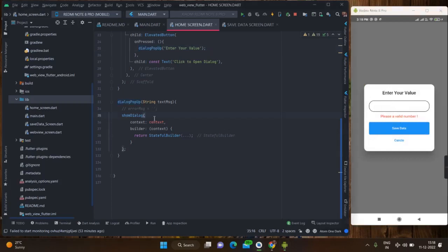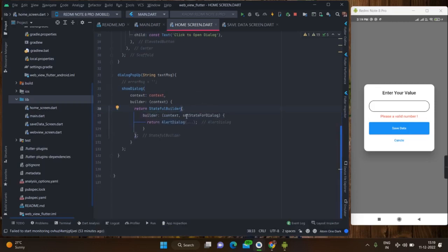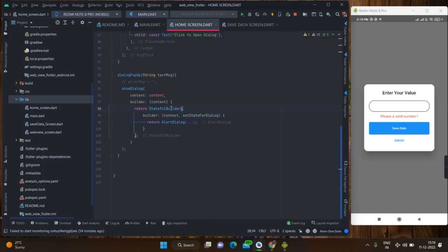That is why I have used showDialog here. Inside it, it basically takes context and builder, and I have used StatefulBuilder. It takes the same context and setStateForDialog. The work of setState is for the build method, and setStateForDialog is used to update and reload the dialog — it is used to re-run this stateful builder.